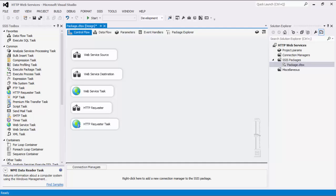The HTTP Connection Manager can be used to establish HTTP connections. The Web Service Source is a data flow component that can be used to read or retrieve data from a SOAP Web Service URL. The Web Service Destination is a data flow component that can be used to execute operations of a SOAP Web Service URL. The Web Service Task is a control flow component that can be used to read or retrieve data from a SOAP Web Service. HTTP Requester is a data flow component that can be used to send a series of HTTP requests and process their responses. This component can take input data from upstream components and use them as query string parameters. HTTP Requester Task is a control flow component that can be used to send an HTTP request and receive a response.